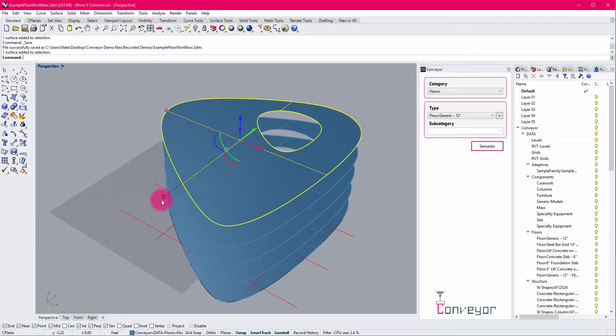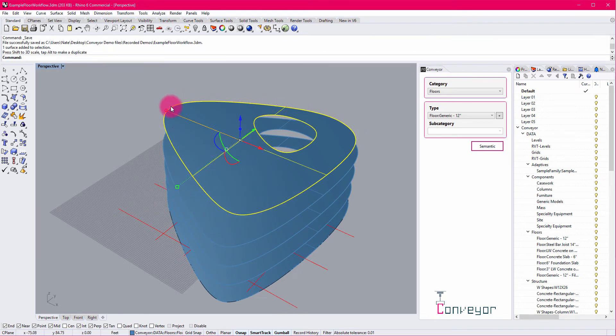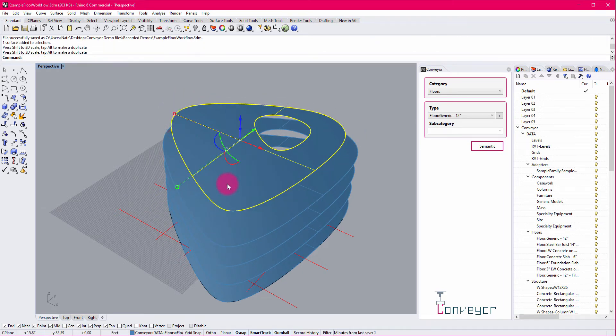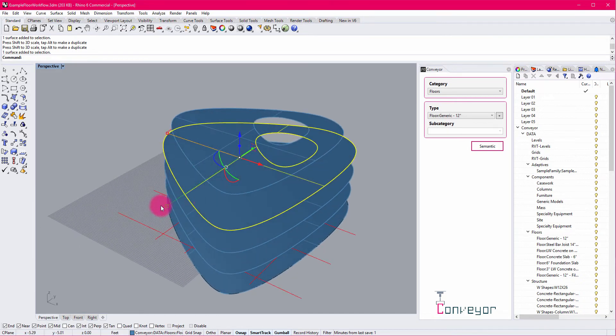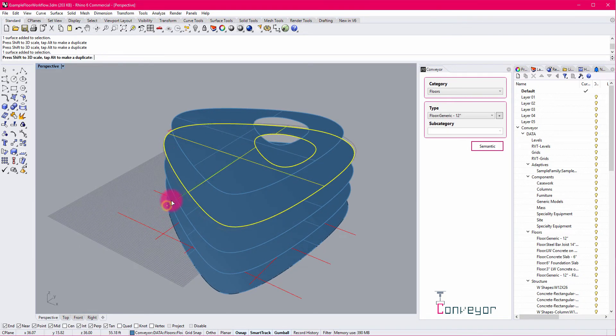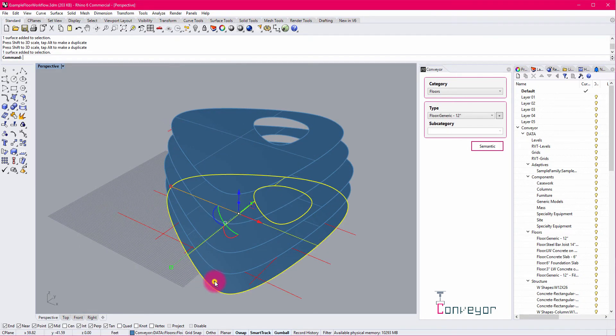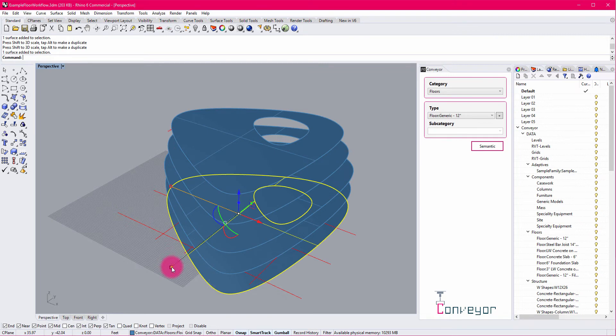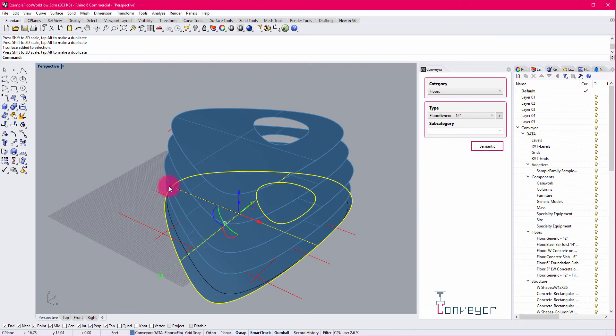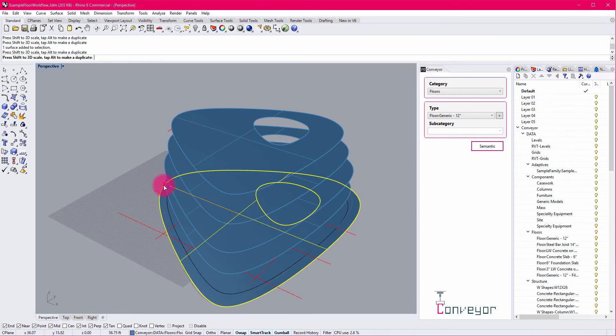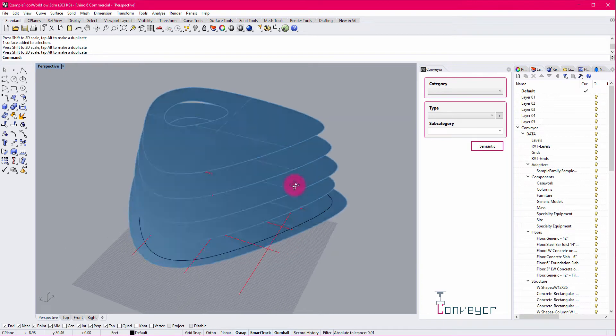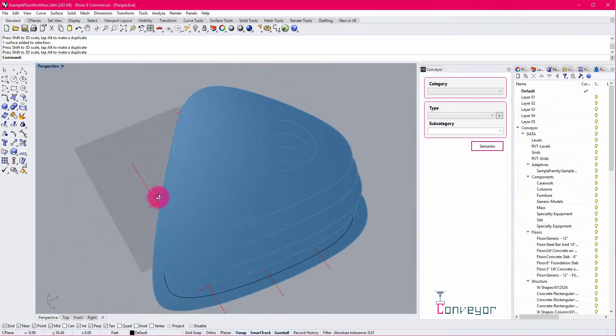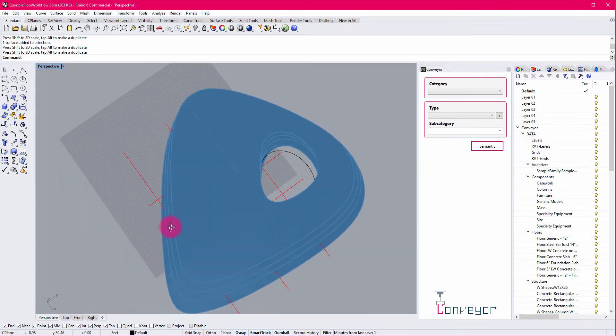I'm going to select on this floor and I'm just going to kind of do a couple of scaling operations to change its shape. I'm also going to do that to the floor immediately below it. And I'm going to make a couple of adjustments here to the bottom floor as well. I mean, that one's a little bit bigger.